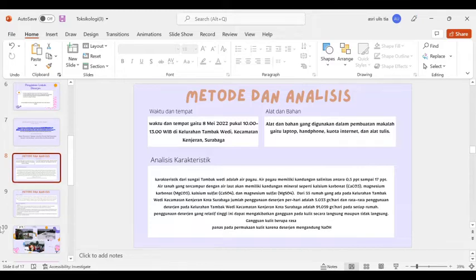Kemudian analisis karakteristik. Karakteristik dari sungai Tambak Wadi adalah air payau. Air payau memiliki kandungan salinitas antara 0,5 PPT sampai 17 PPT. Air tanah yang tersambur dengan air laut akan memiliki kandungan mineral seperti kalsium karbonat, magnesium karbonat, kalsium sulfat, dan magnesium sulfat. Dari 55 rumah yang ada pada Kelurahan Tambak Wadi Kecamatan Kenjeran Kota Surabaya, jumlah penggunaan deterjen per hari adalah 5.033 gram per hari.